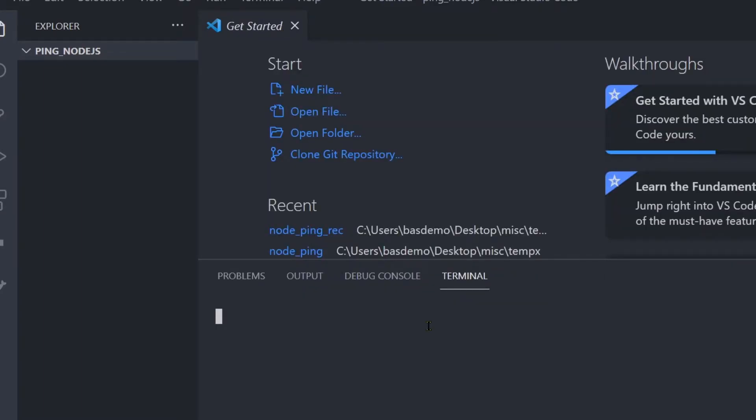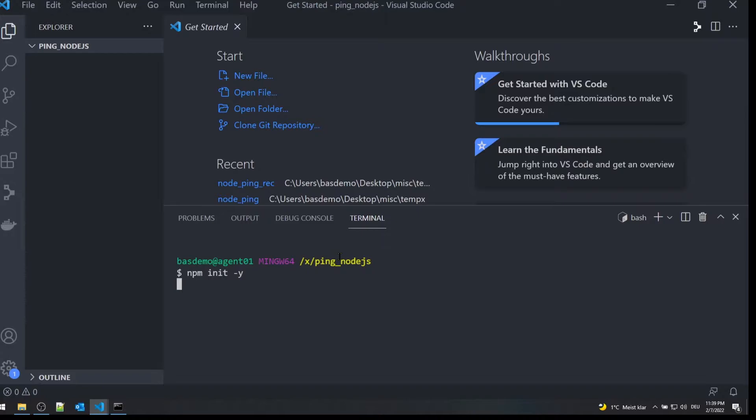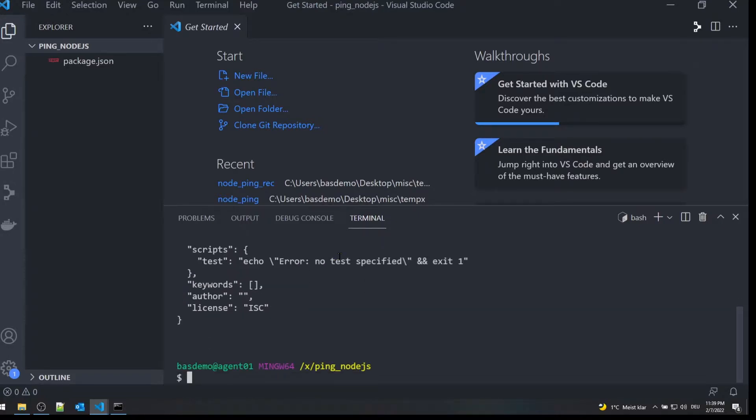Open a terminal from the menu and type the command 'npm init -y'. A JSON file is created. Now install the package fs with the command 'npm install fs'.